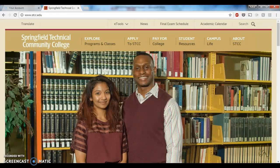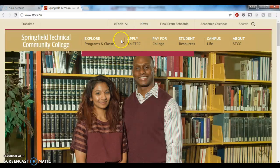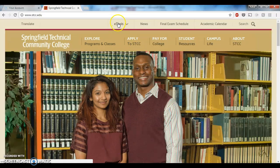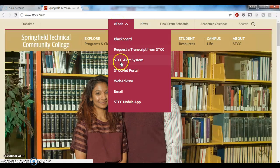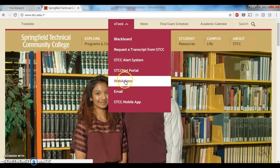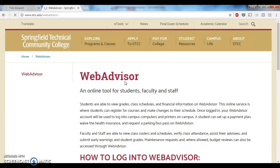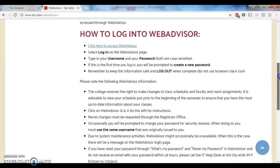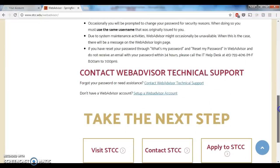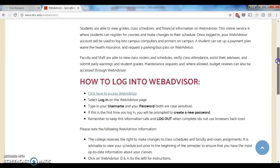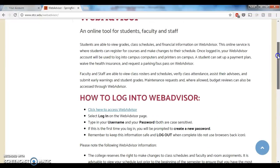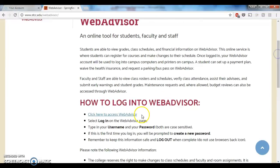You can see that we're here on the main STIC webpage, and I'm going to come up here to eTools and then go down to WebAdvisor. I recommend that you read all of the information on this page just to make yourself familiar with it. But for right now, we're just going to click on this link, click here to access WebAdvisor.